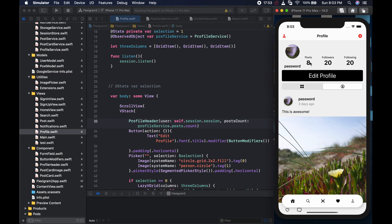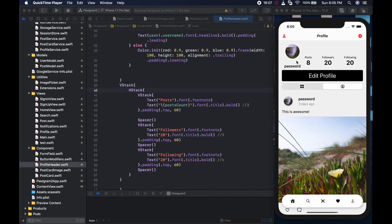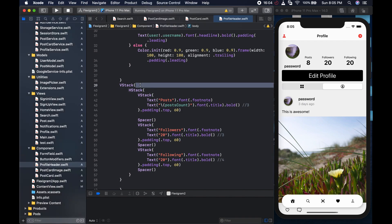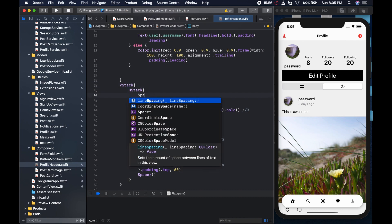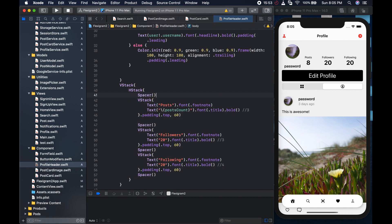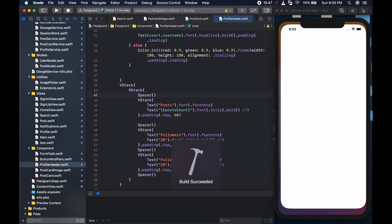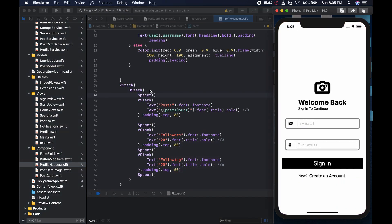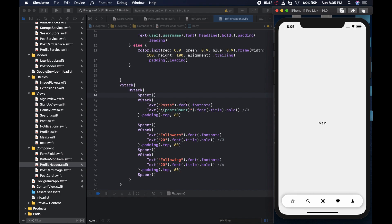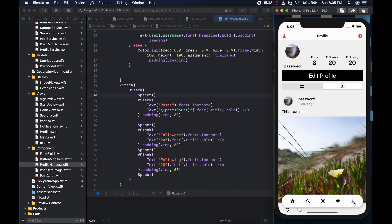We have eight posts, but they look a bit squished together — the post count is too close to the profile image. To fix this, we go to the HStack and add a spacer, which gives a bit more spacing. It looks slightly better, and we can continue from there.